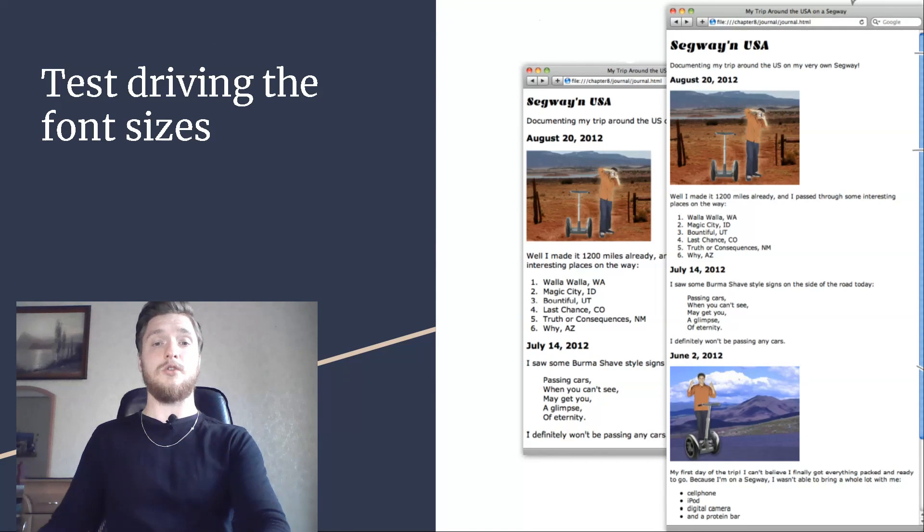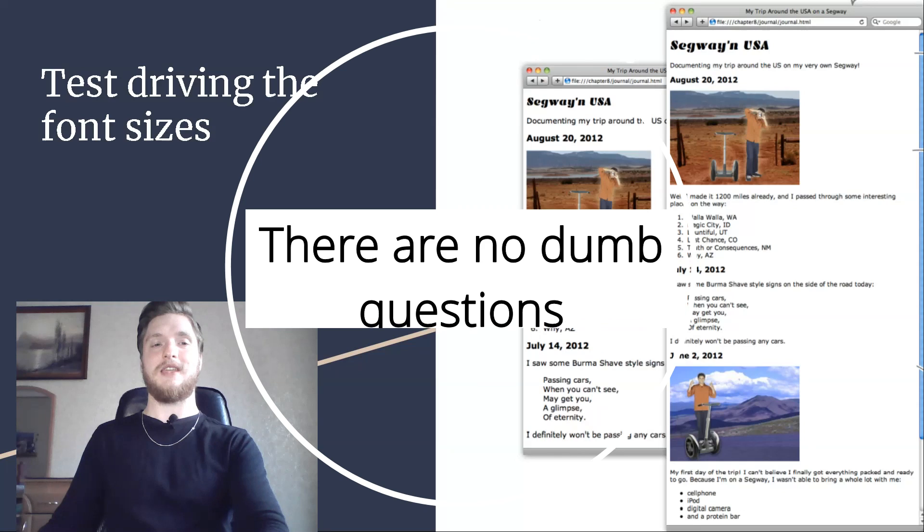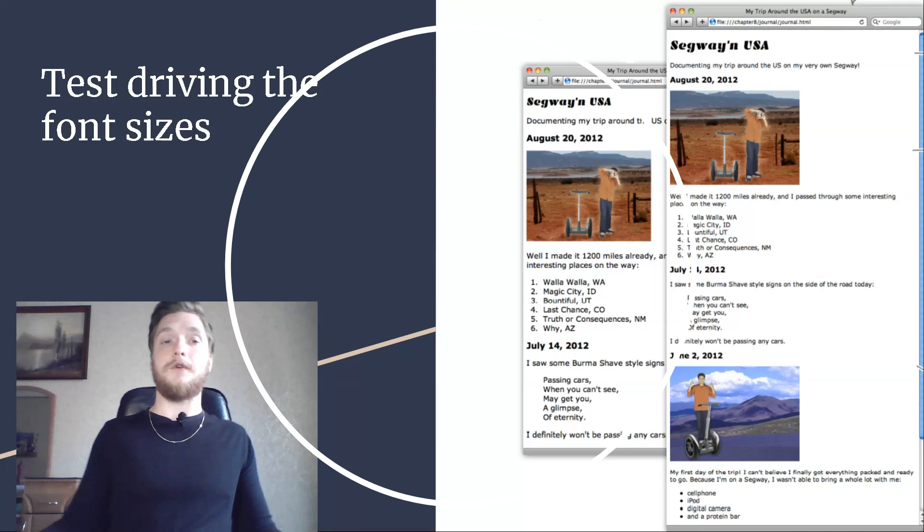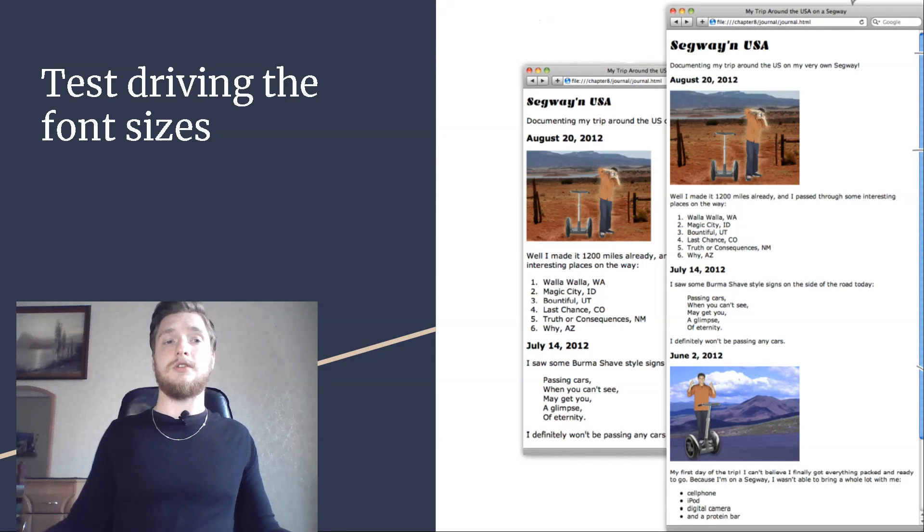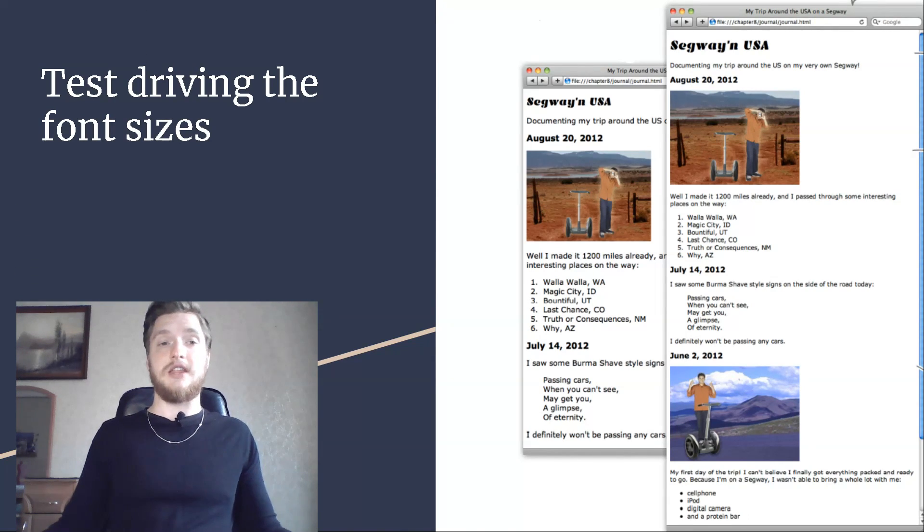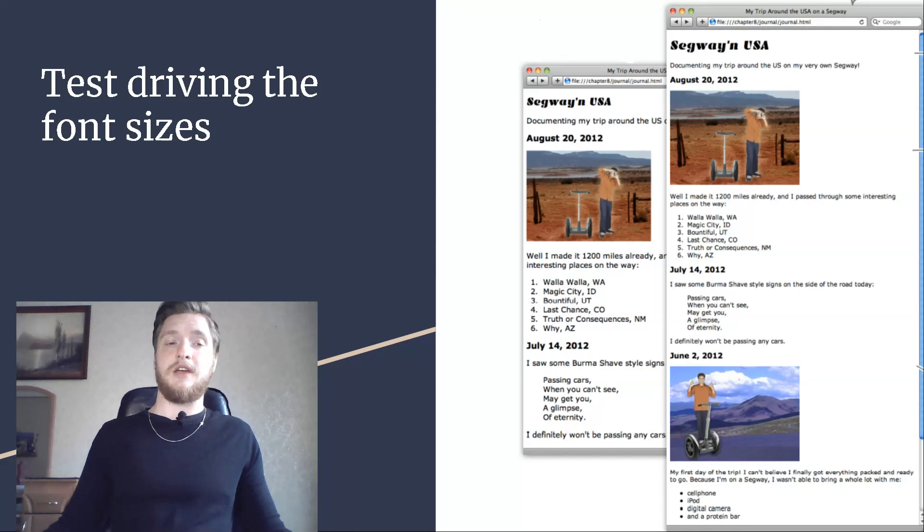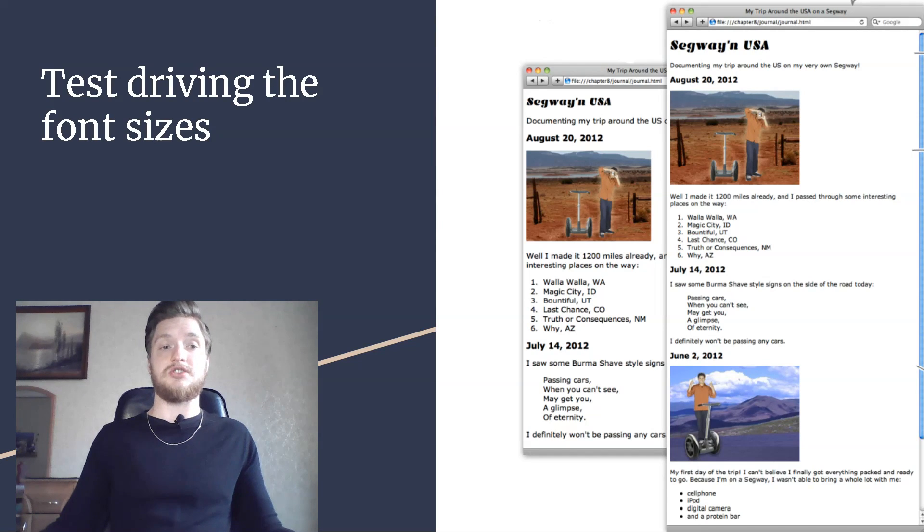There are no dumb questions. So, by defining a font size in the body element, I'm somehow defining a default size for the page. How does that work? Yes, that's right. By setting font size in your body element, you can then define the other font sizes of your elements in relation to their parent.